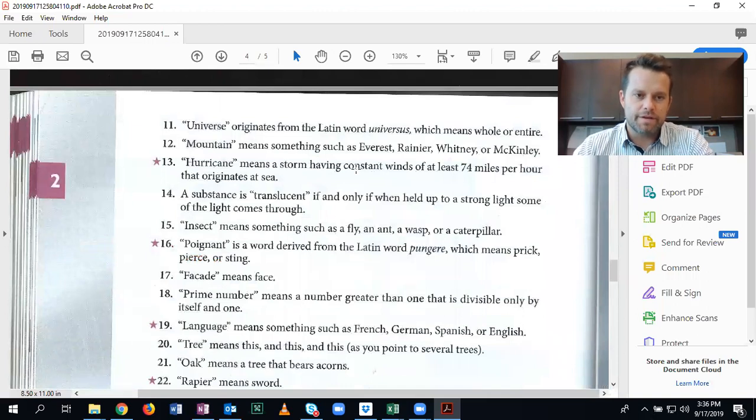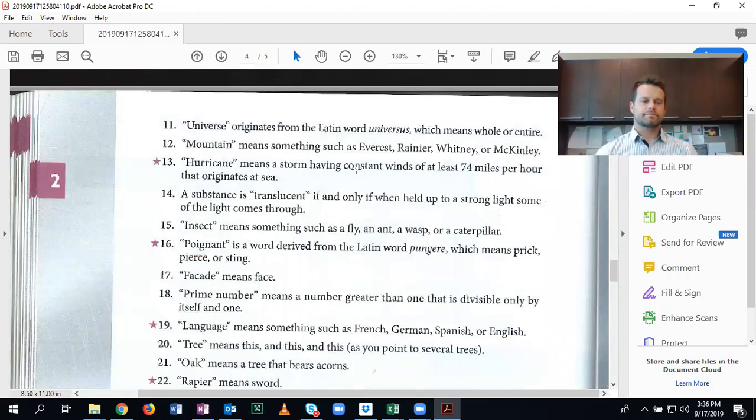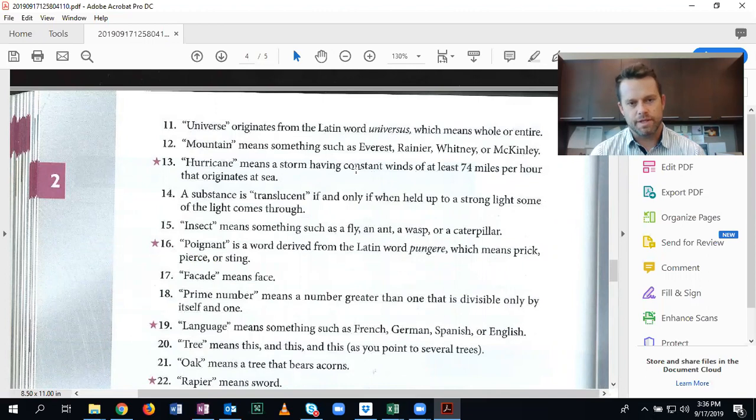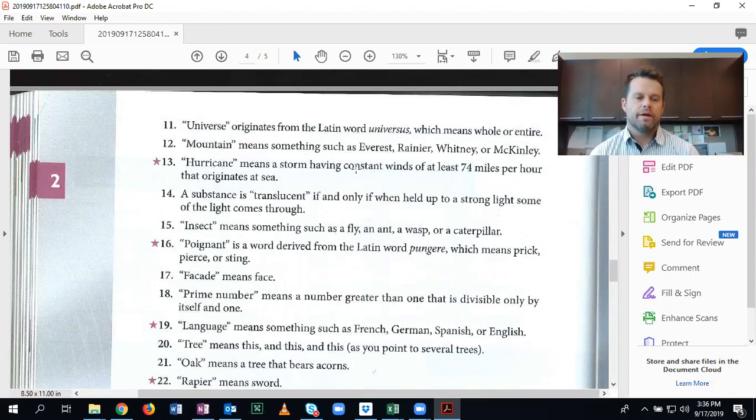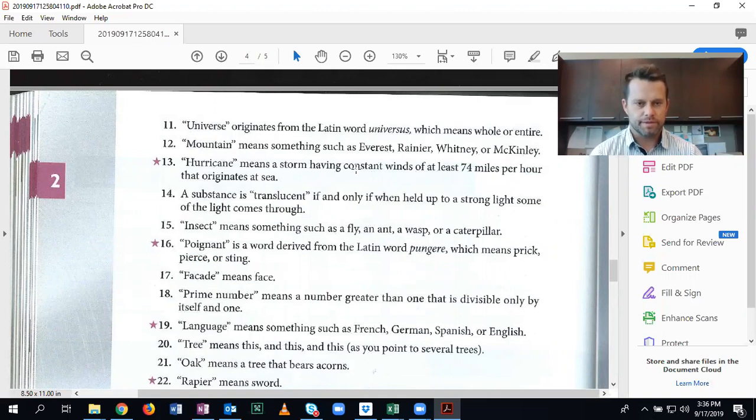Number 11, universe originates from the Latin word universus, which means whole or entire. Etymological, again, going back to previous language.